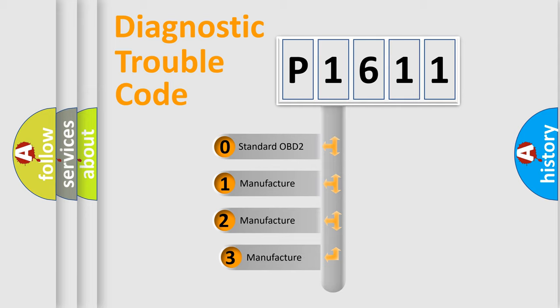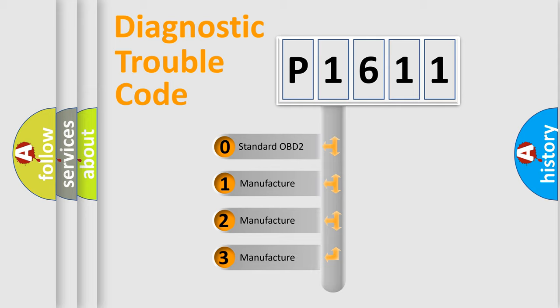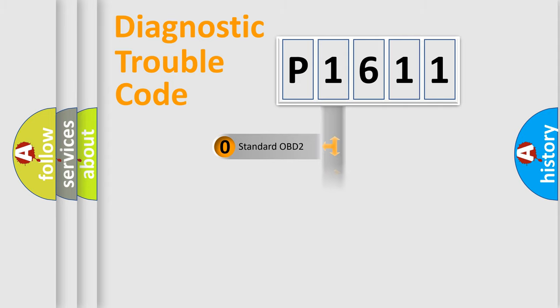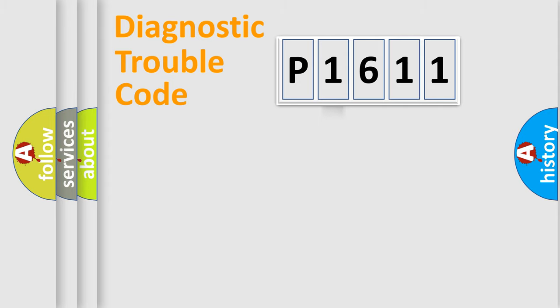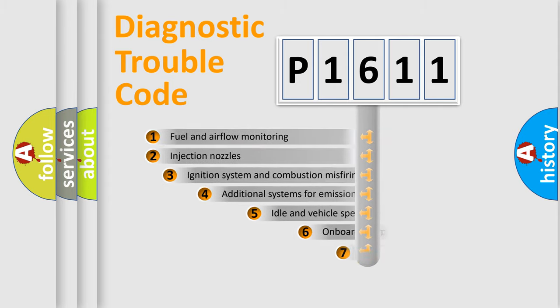If the second character is expressed as zero, it is a standardized error. In the case of numbers one, two, three, it is a more specific expression of a car-specific error.